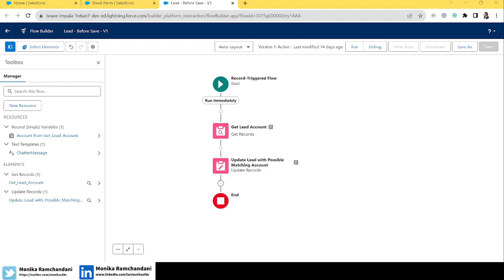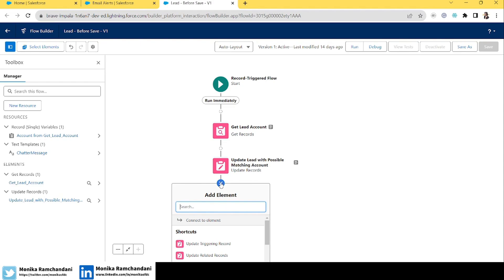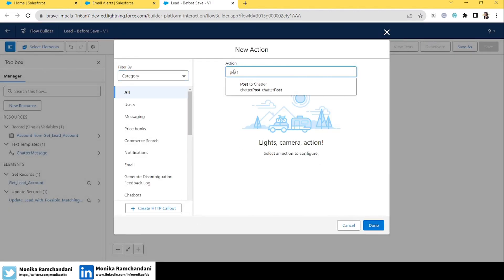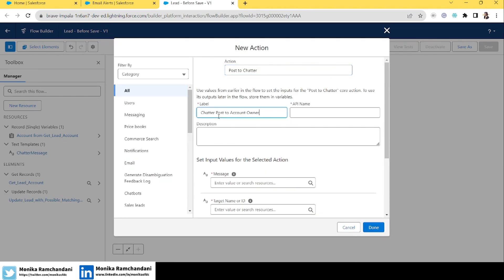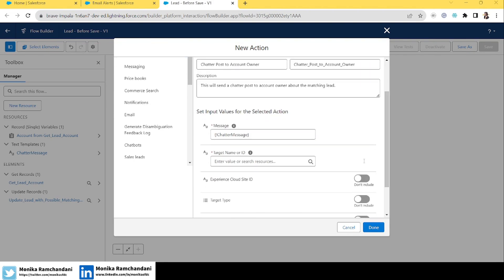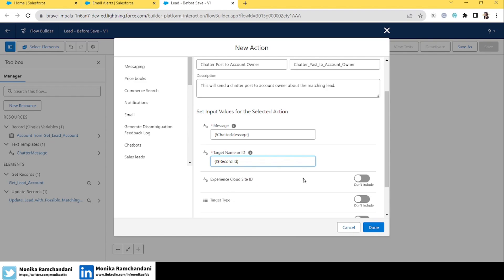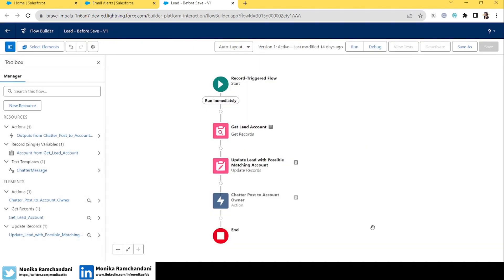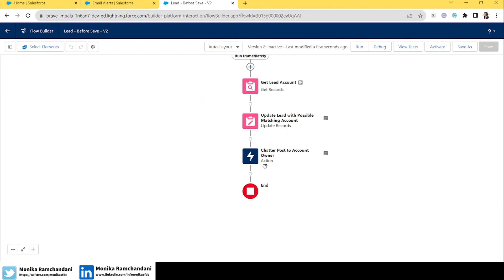Now after the text template element, we'll add an Action element. Select 'Post to Chatter' and label it 'Chatter Post to Account Owner'. This will send a chatter post to the account owner about the matching lead. In the message field, we'll add the chatter message resource we created. Click Done — the chatter post action is complete.